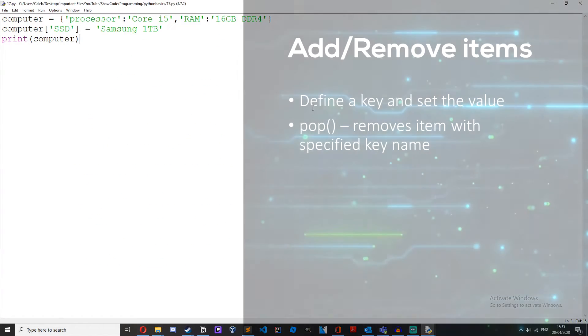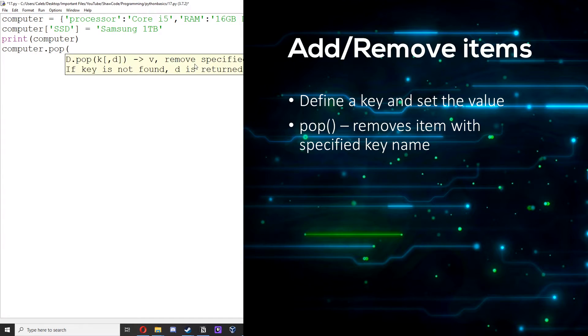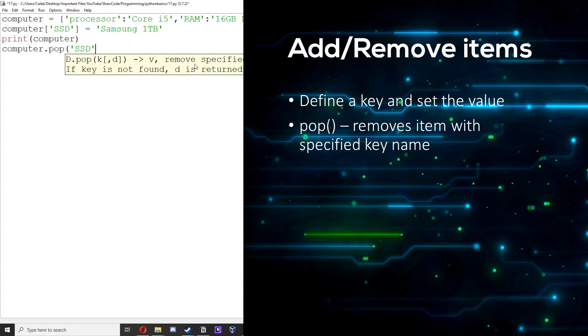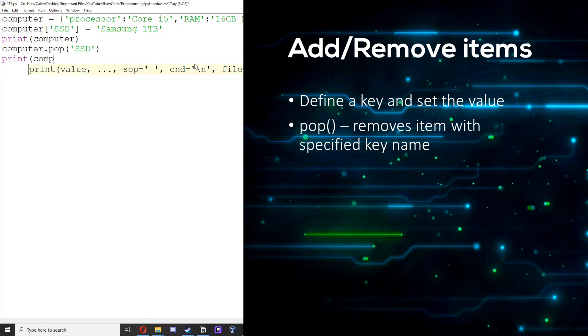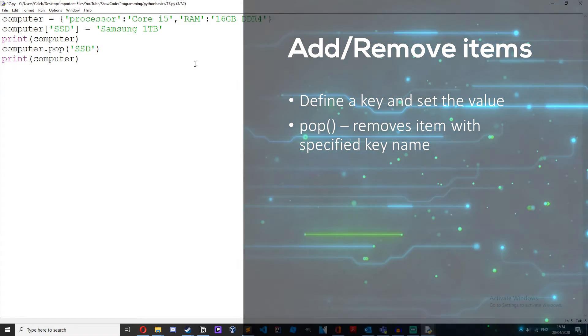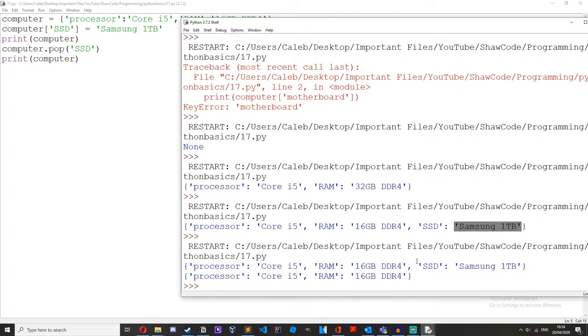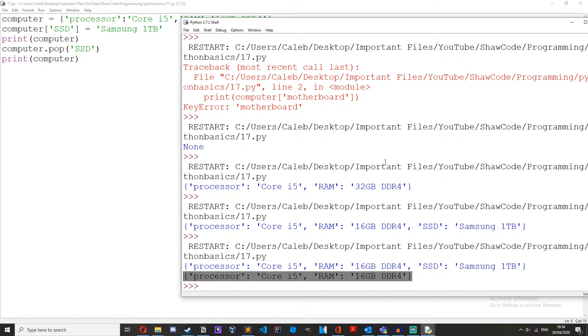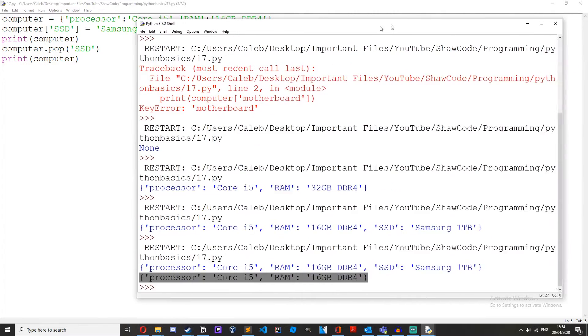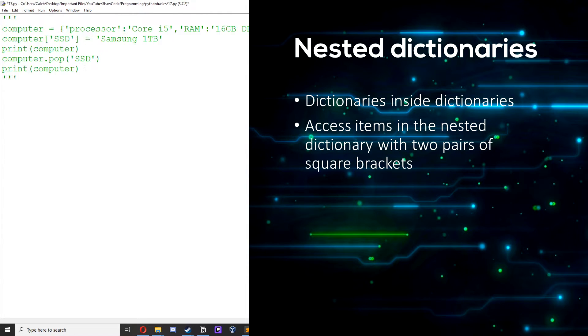To remove values we can use the pop method so computer.pop ssd. Then if we print computer, we've added on the ssd right here but then we've popped it and removed it and we no longer have the ssd in our computer. And we can also have nested dictionaries. What I mean by this is that a dictionary can contain other dictionaries.